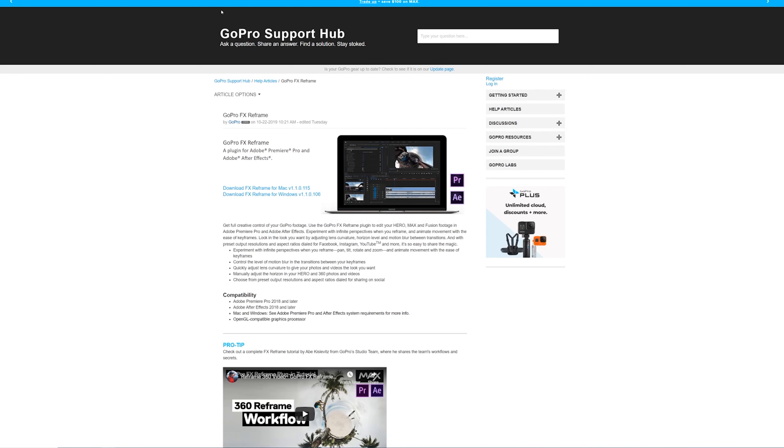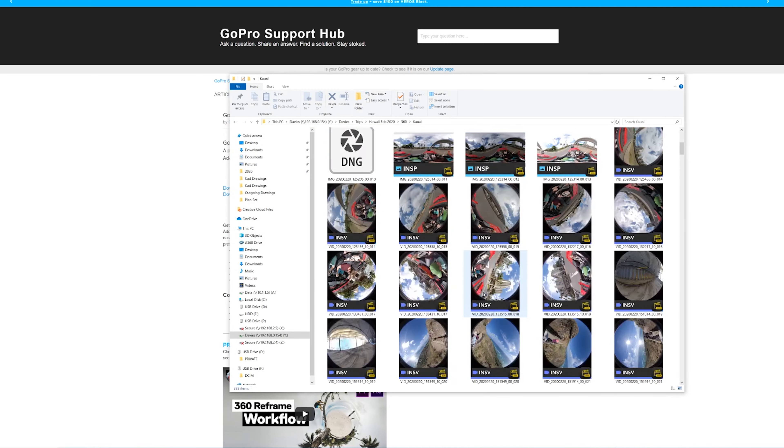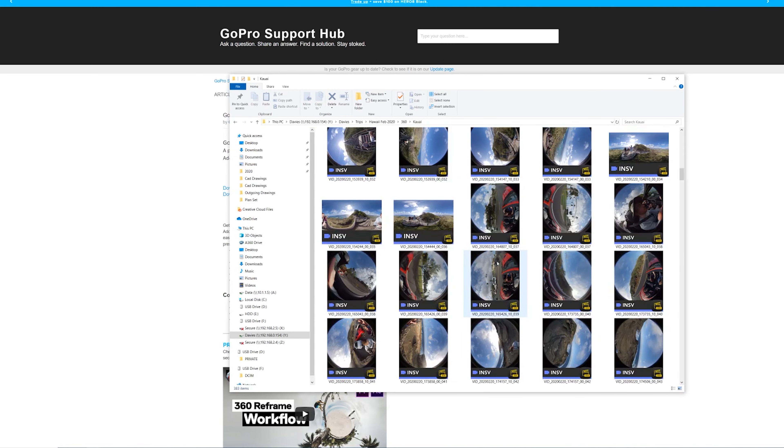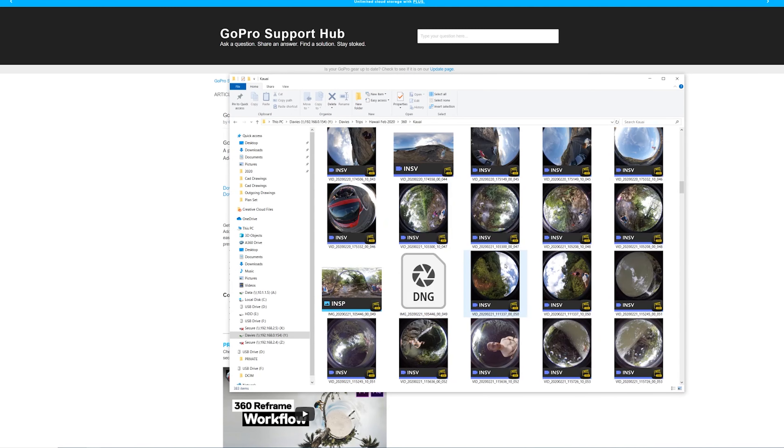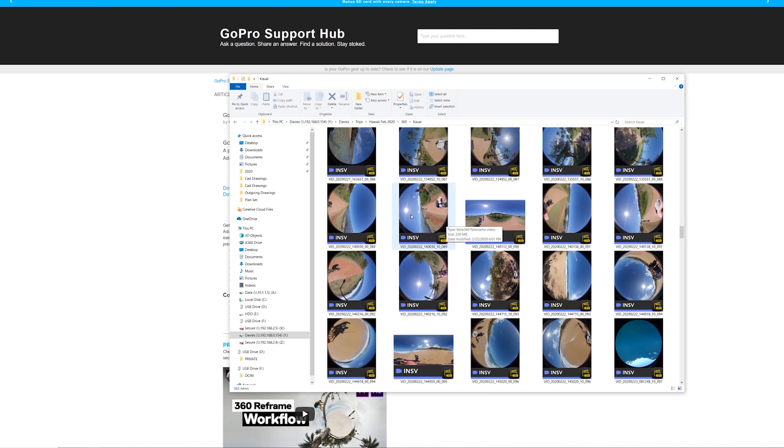Now let me show you what the thumbnail looks like. All these INSV files, as you can see here, they have the thumbnails on them, which is very handy for being able to tell what that file was. You don't need to pull it into the 360 Studio. You can pull this directly into Adobe Premiere Pro, which is huge.